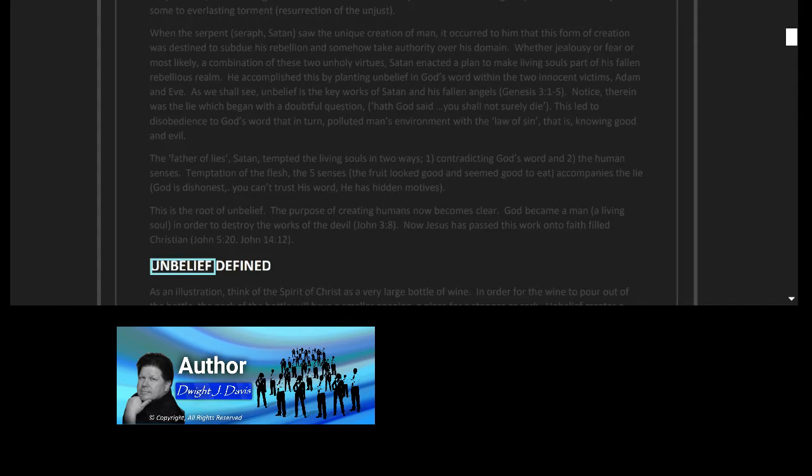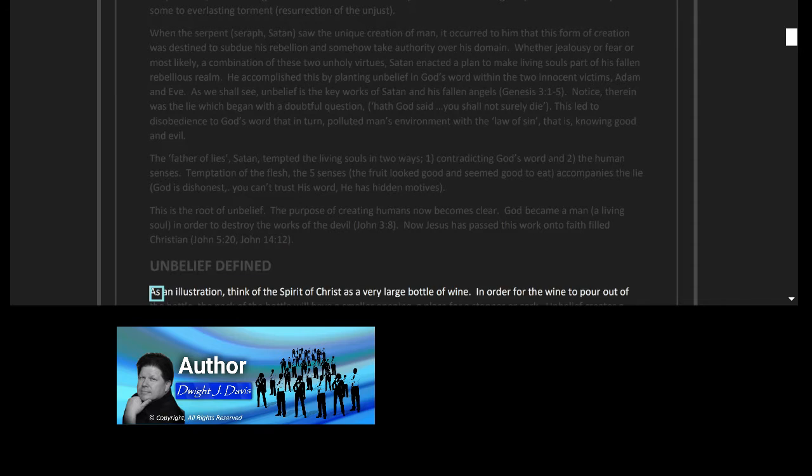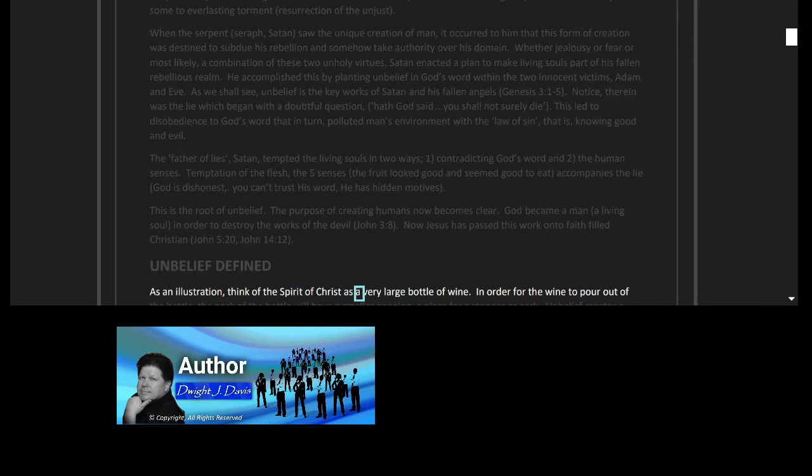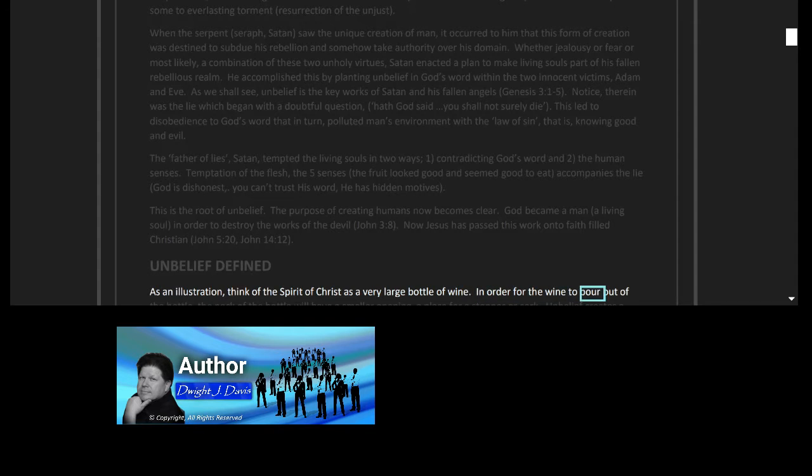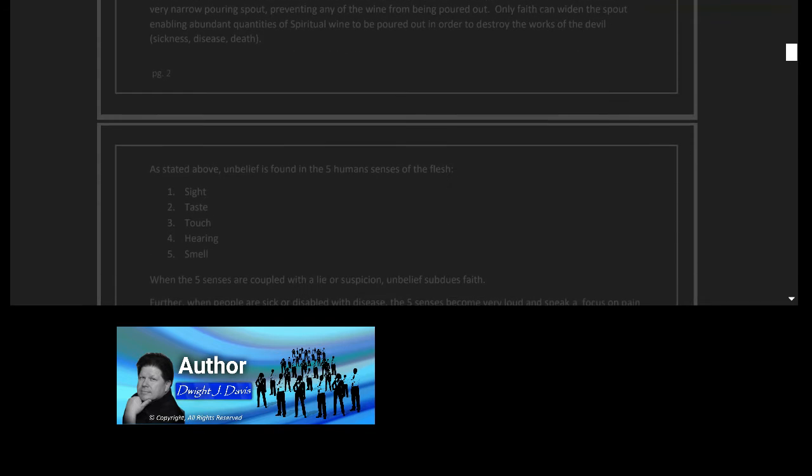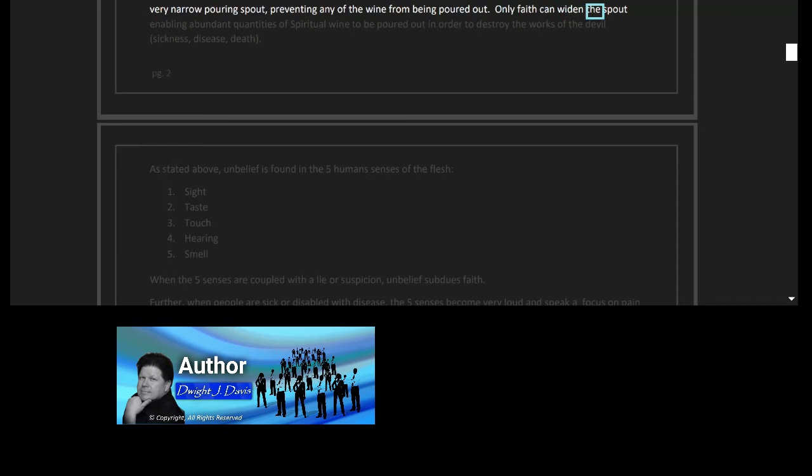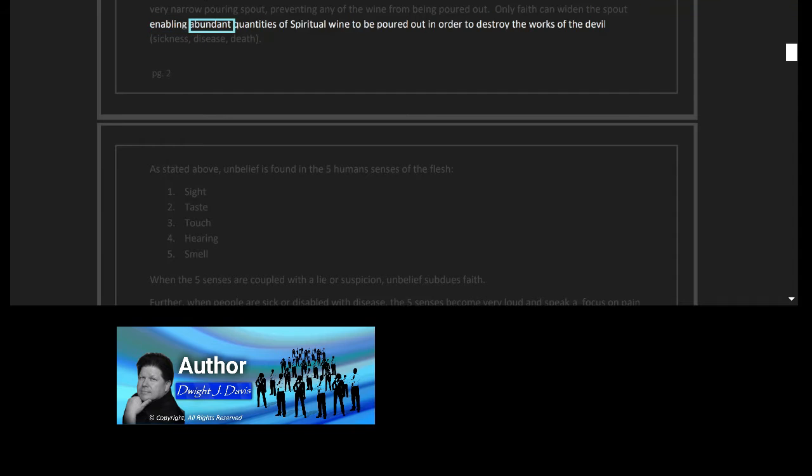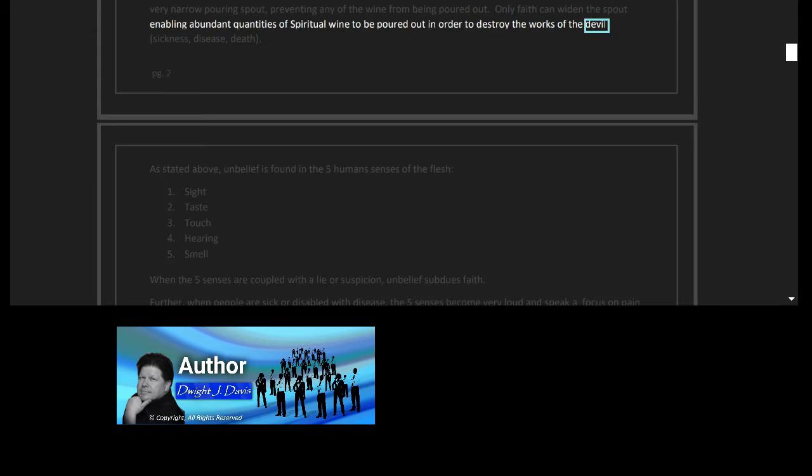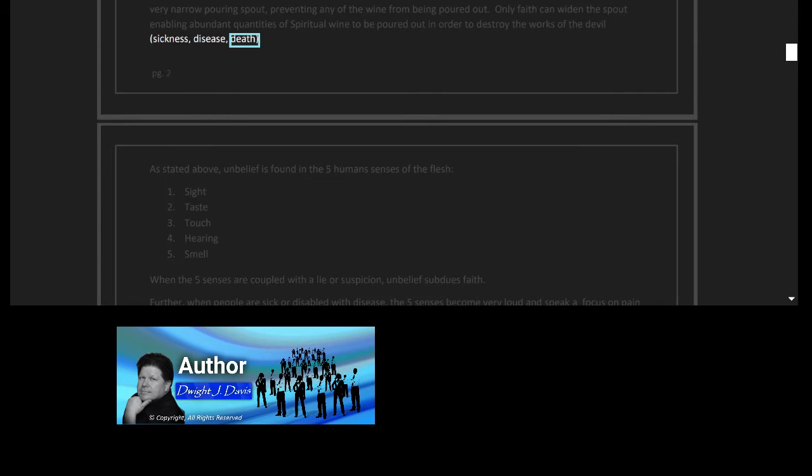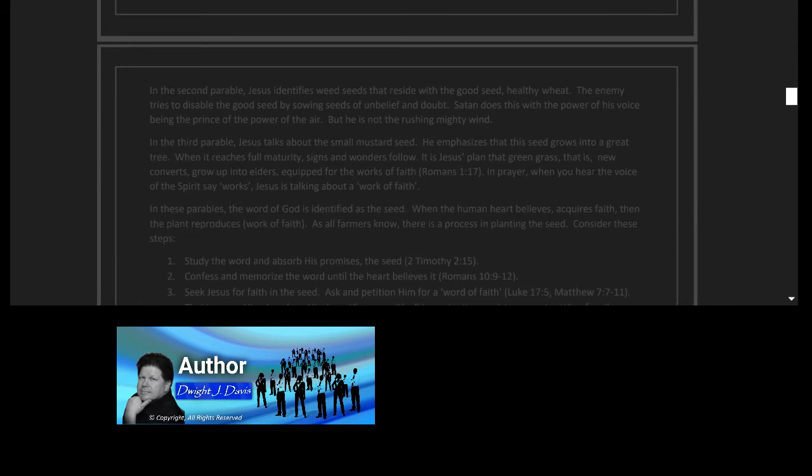Unbelief defined. As an illustration, think of the spirit of Christ as a very large bottle of wine. In order for the wine to pour out of the bottle, the neck of the bottle will have a smaller opening, a place for a stopper or cork. Unbelief creates a very narrow pouring spout, preventing any of the wine from being poured out. Only faith can widen the spout, enabling abundant quantities of spiritual wine to be poured out in order to destroy the works of the devil: sickness, disease, death.